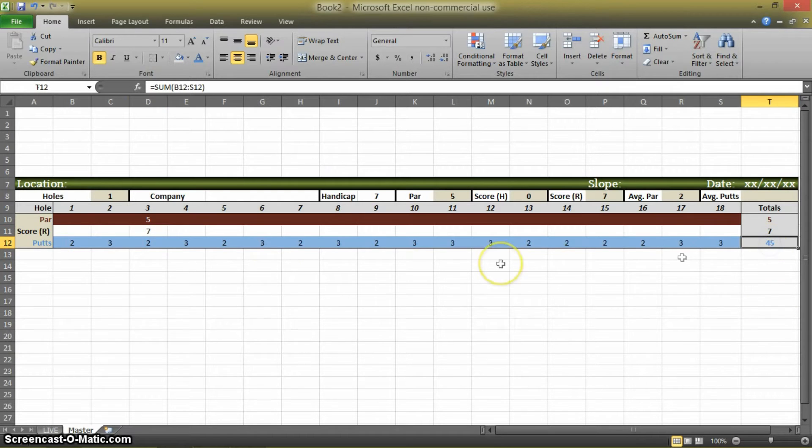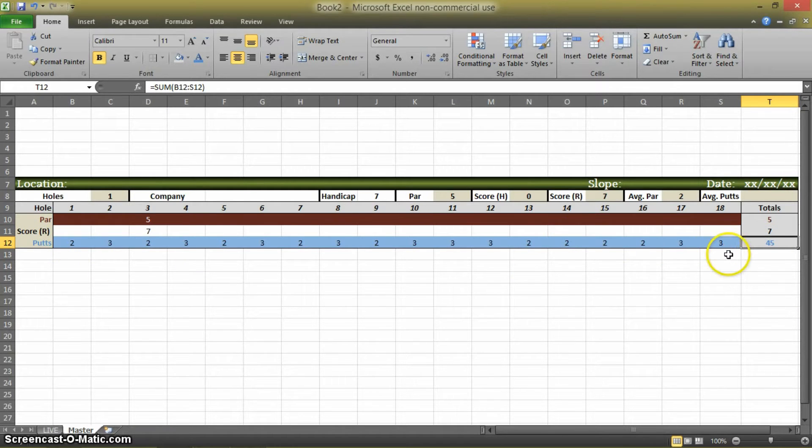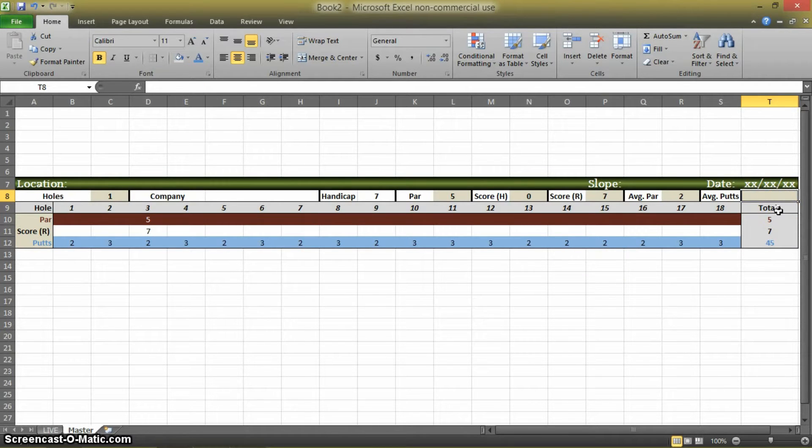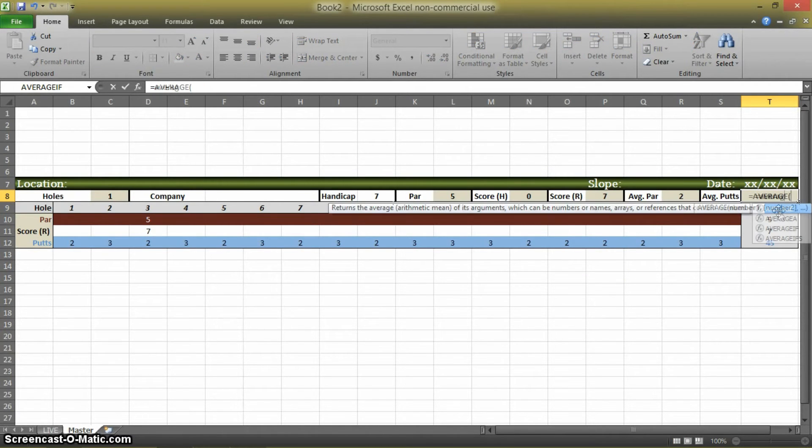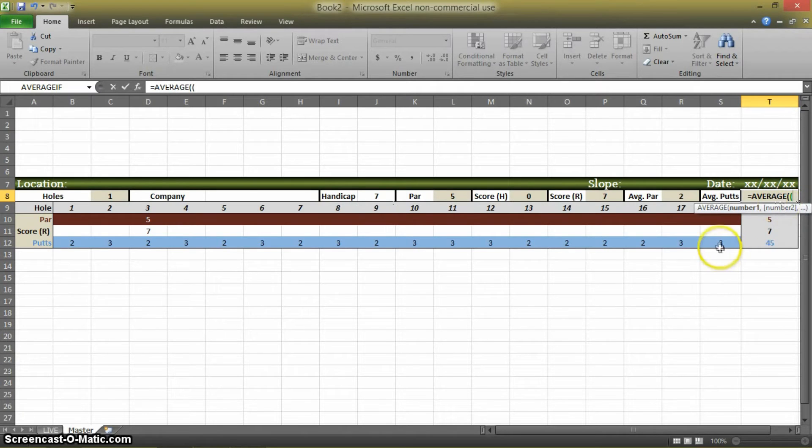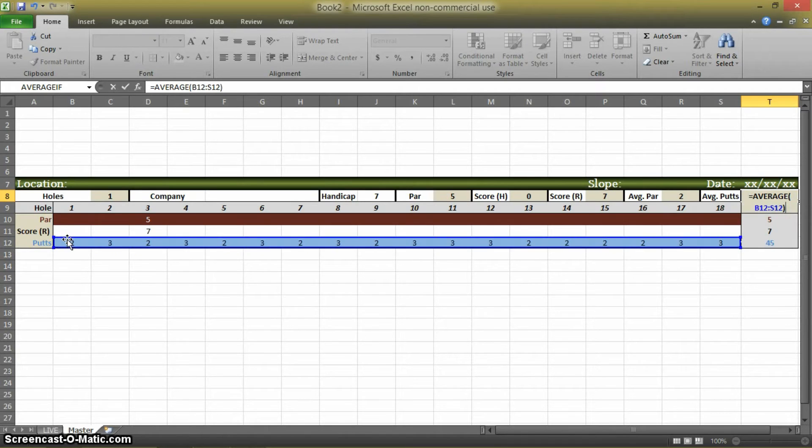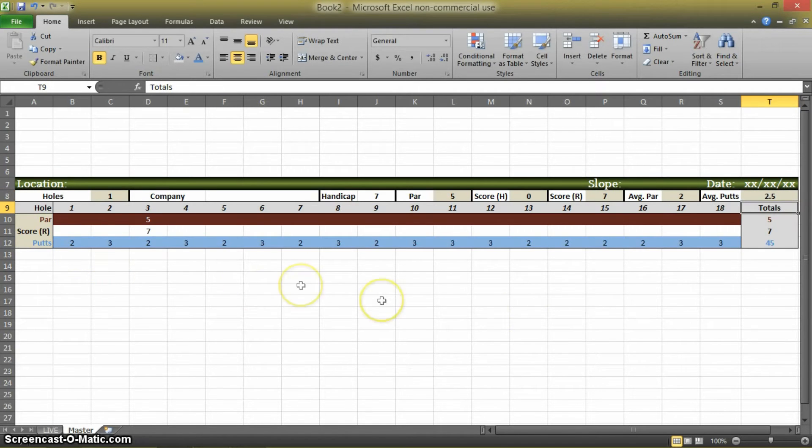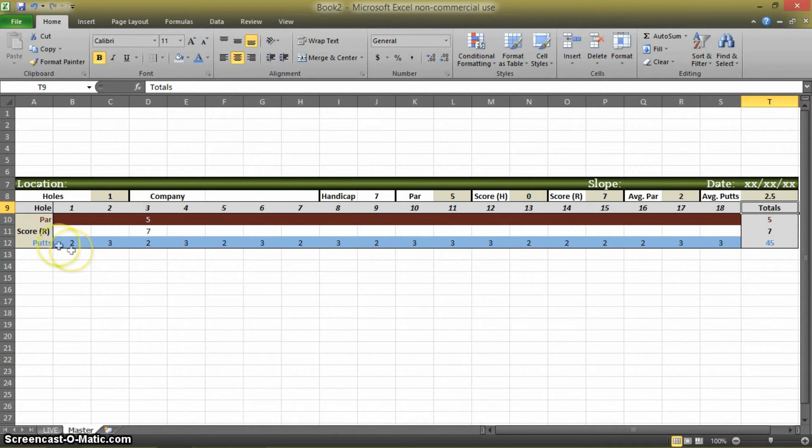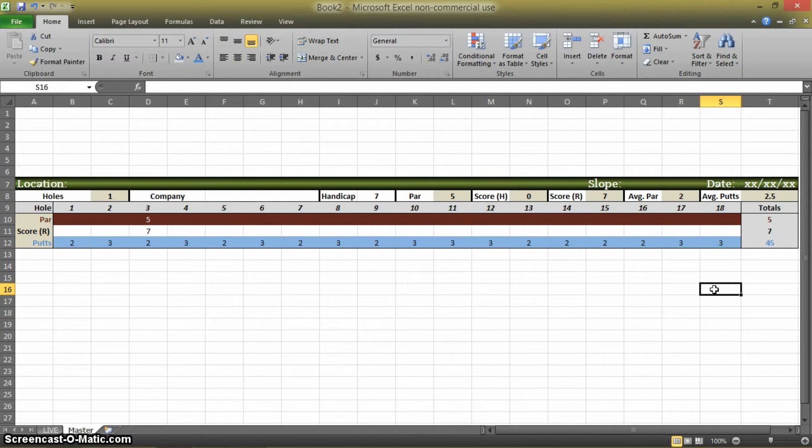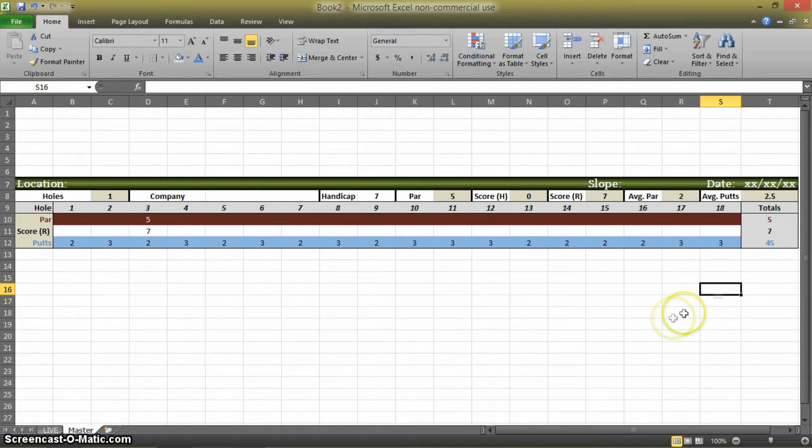So you total up here with 45. So you hit 45 putts on your day of 18 holes. So this is just going to be an average of that. Average. And then you just click and drag all the cells. And voila. So this person hit average of 2.5 putts per hole.